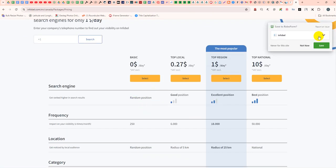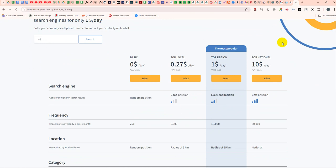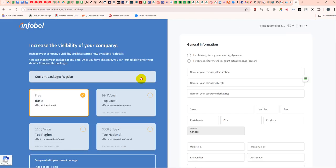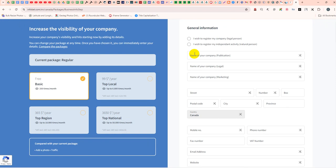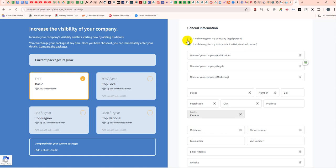There are four options. If you want to add the listing, click here. After that, if you wish to register a company as a legal person, click here. Or if you wish to register as an independent activity natural person, click the other option. I am registering my company as a legal person.